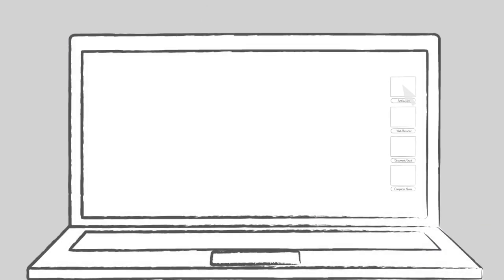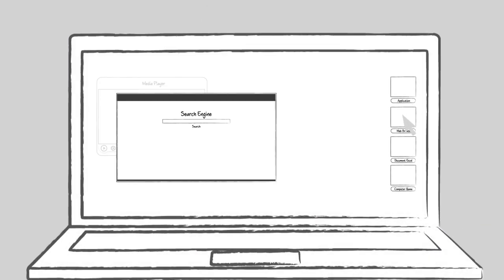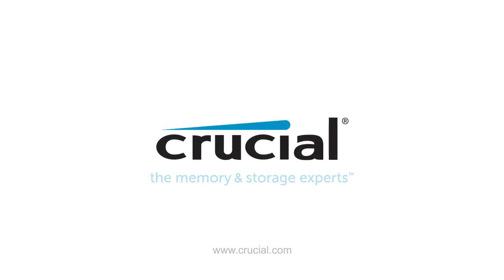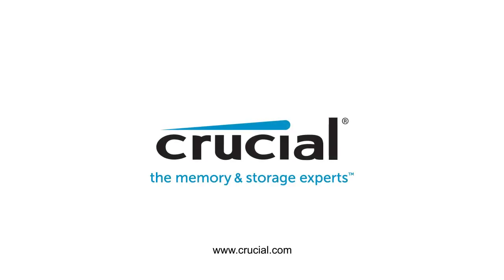The more of it you have, the better. Trust crucial.com for expert information on memory and storage.